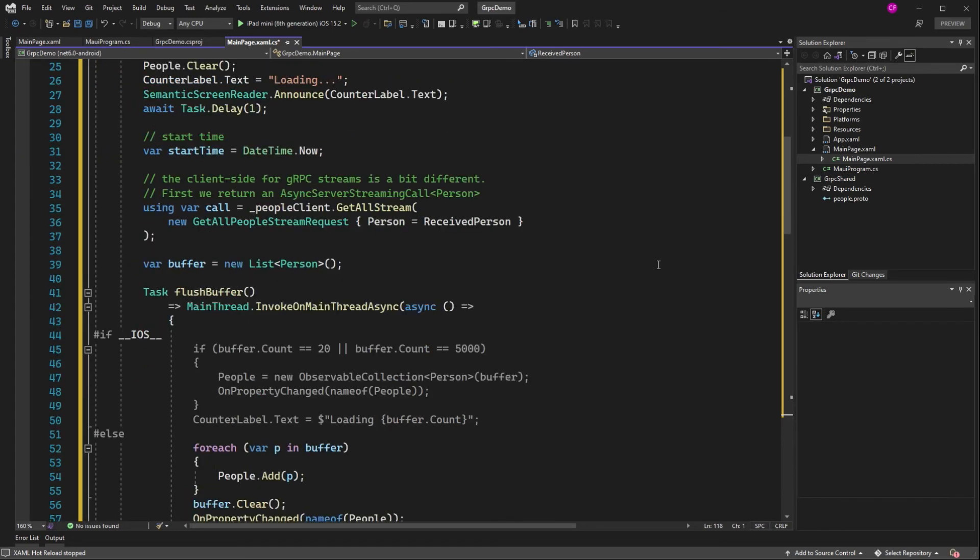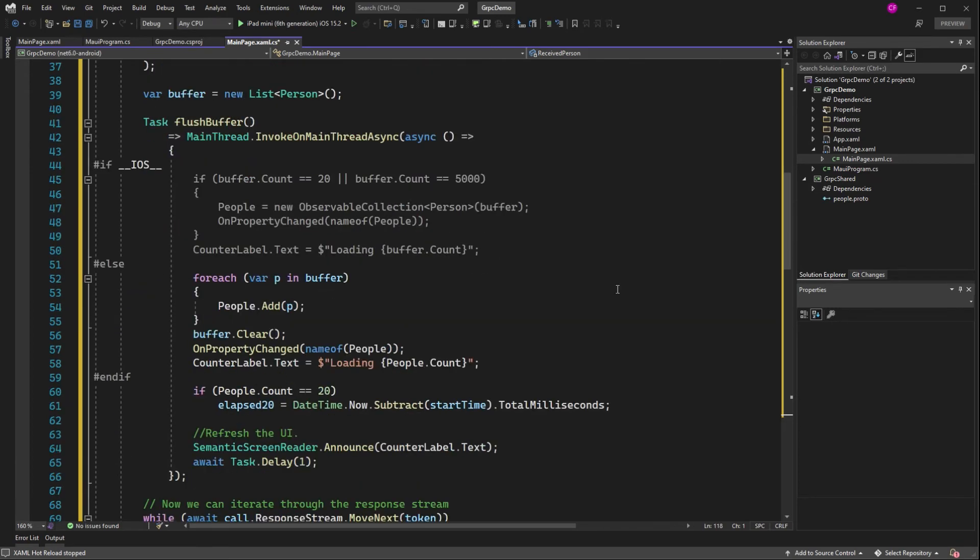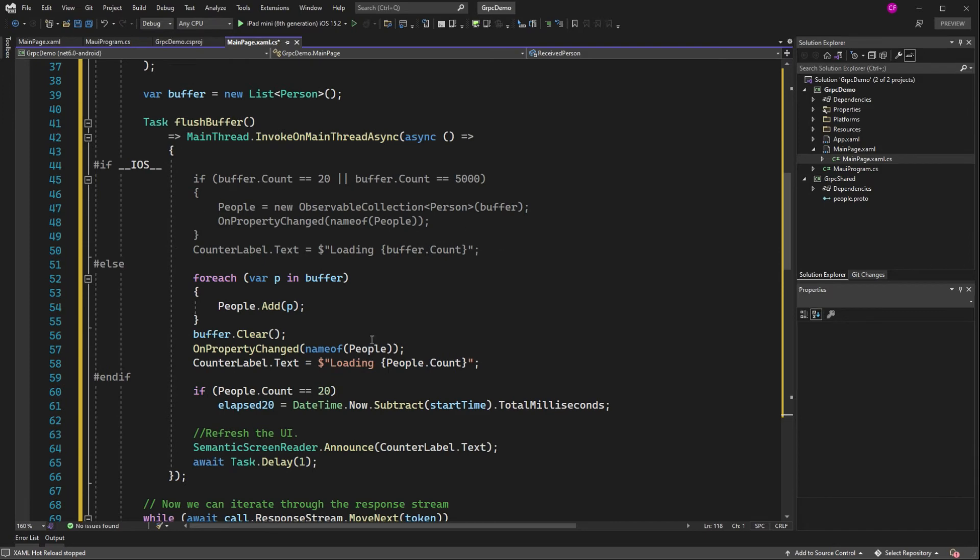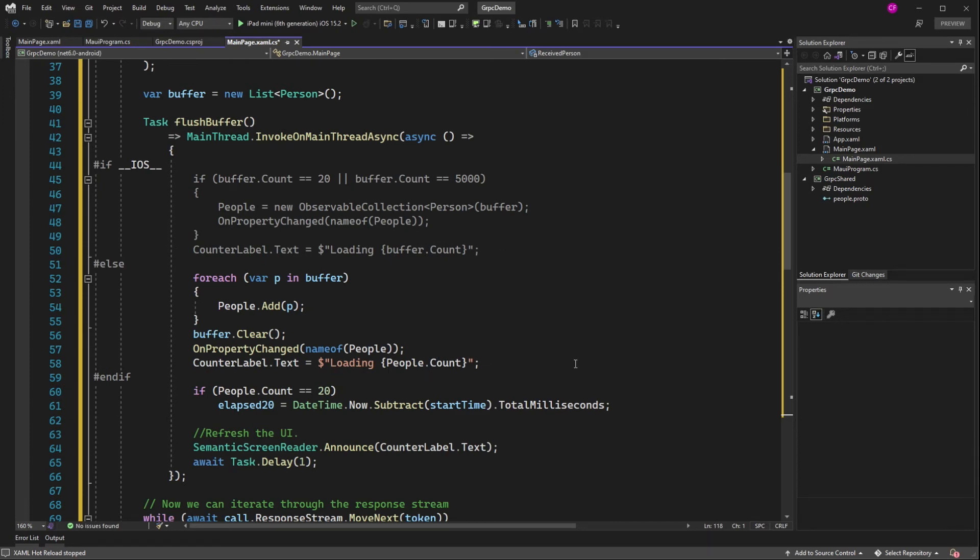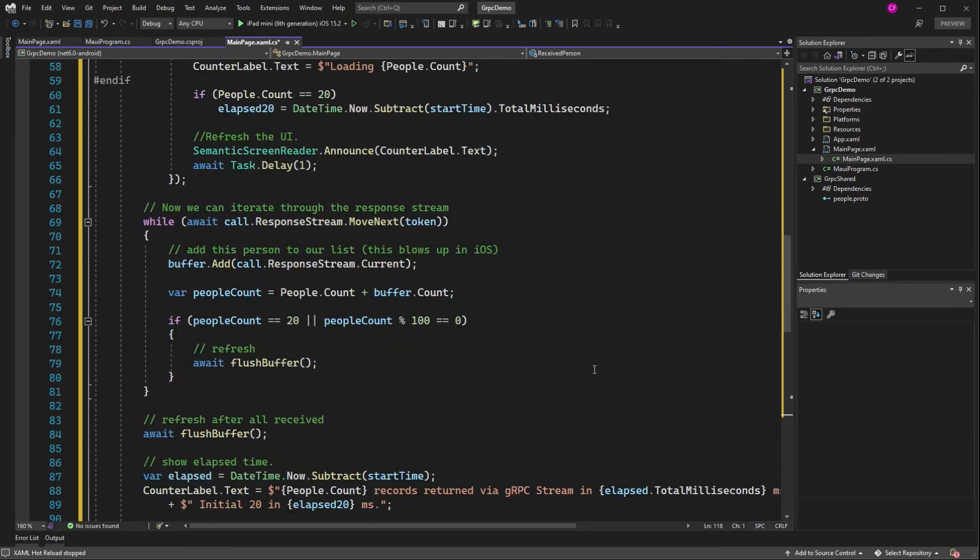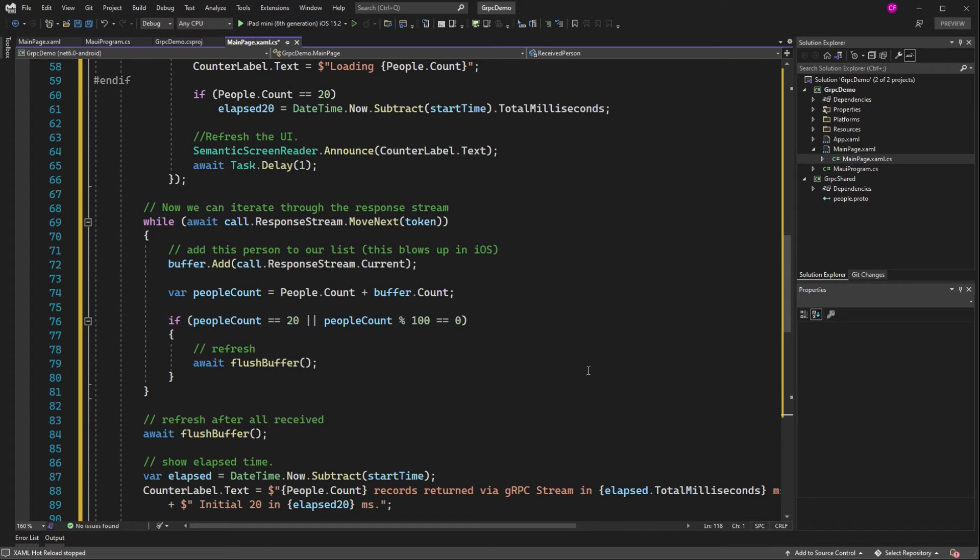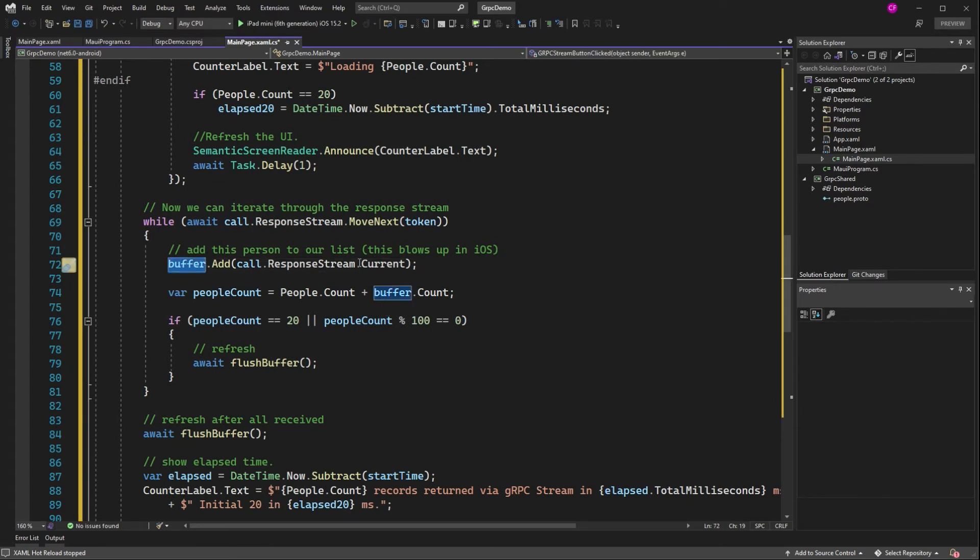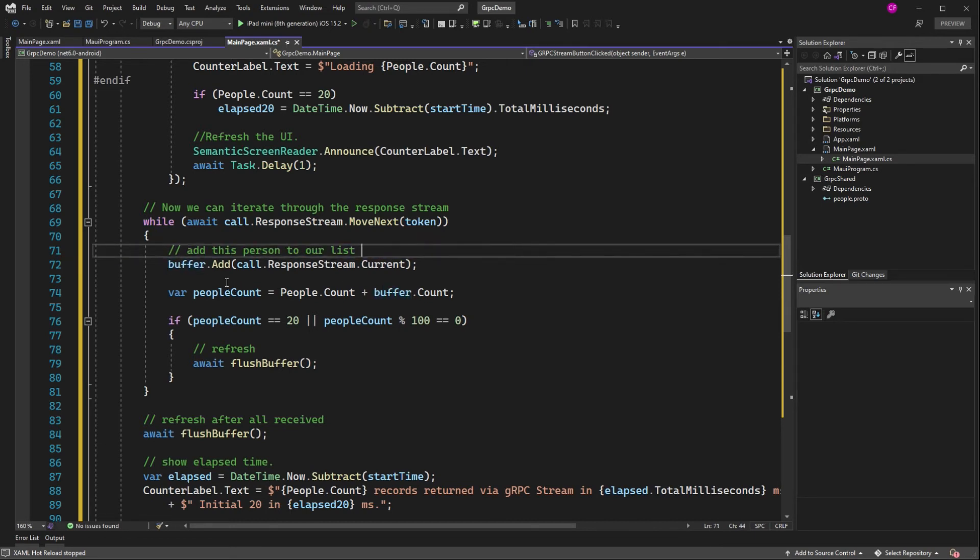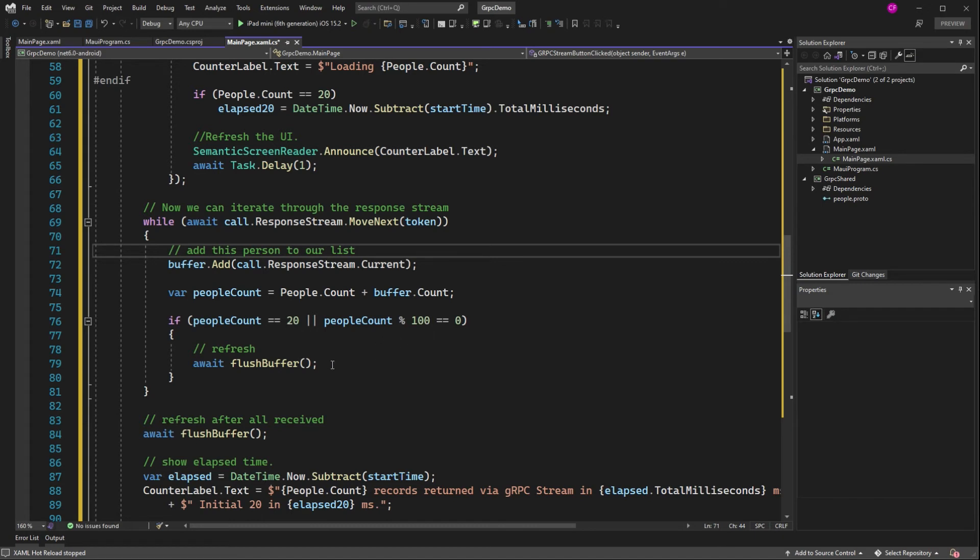So he's got this buffer, which is a list of person. Let's come back to this. I wrote this code. So here's his move next. And he adds to the buffer. And it doesn't blow up in iOS. That was my comment from before. And he adds it to the buffer. Update the people count.